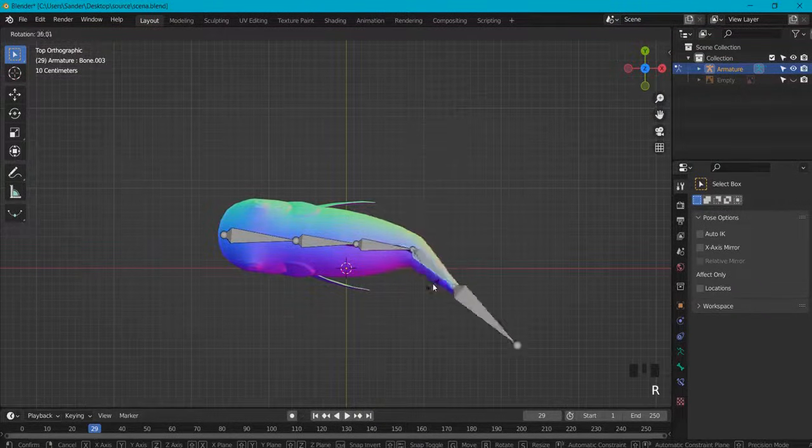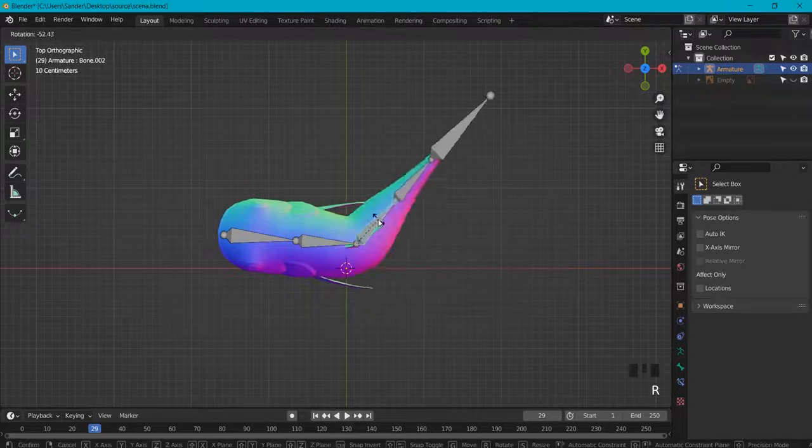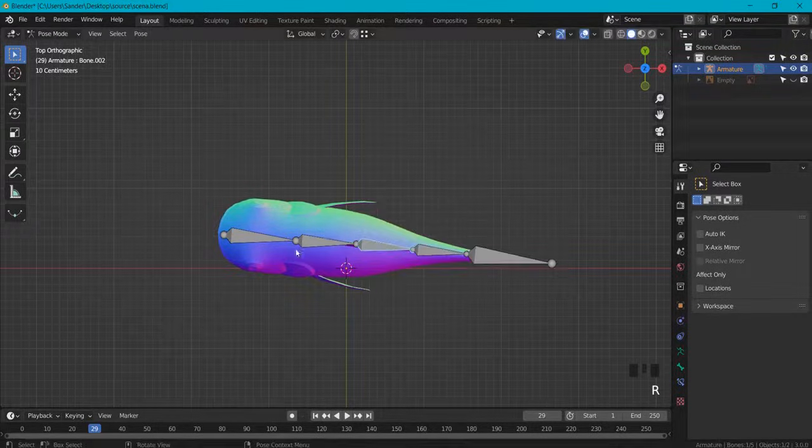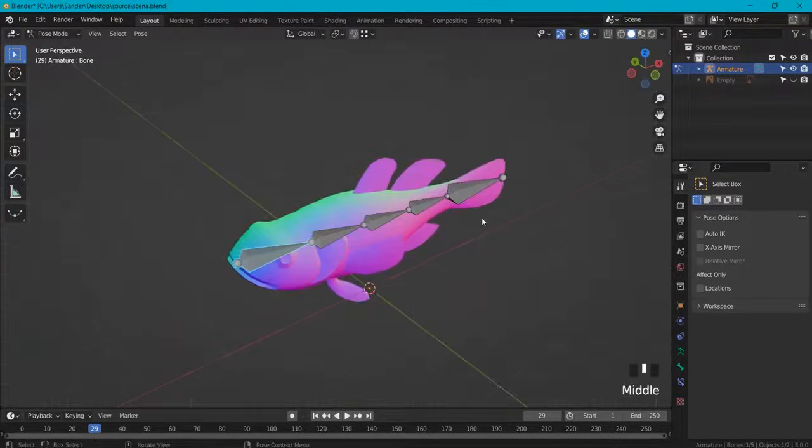This is just the basics for weight painting and adding more or doing less weight on a certain part of your mesh.